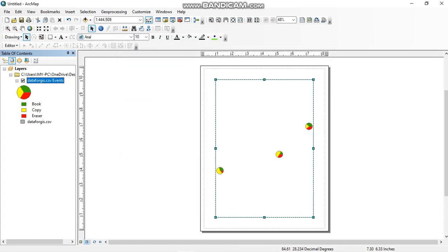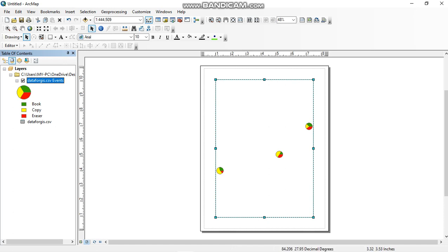So it automatically gives you pie charts. Okay, so by this way you can make your work very attractive, which is very easy for readers to capture relevant information from the figure, from this study map.